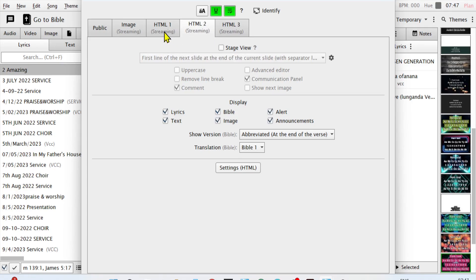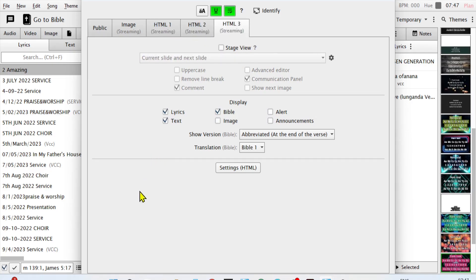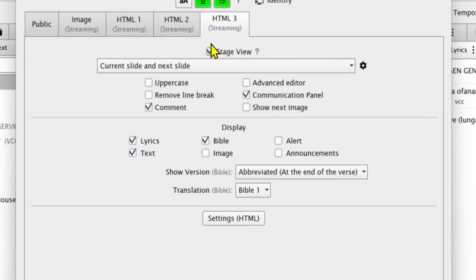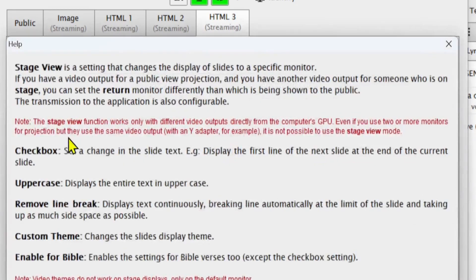There can be three monitors at once, with three people viewing different things at the same time. Today I'm going to use this HTML feature to show you how to prepare for it. The first thing you're going to do is click here on Stage View.